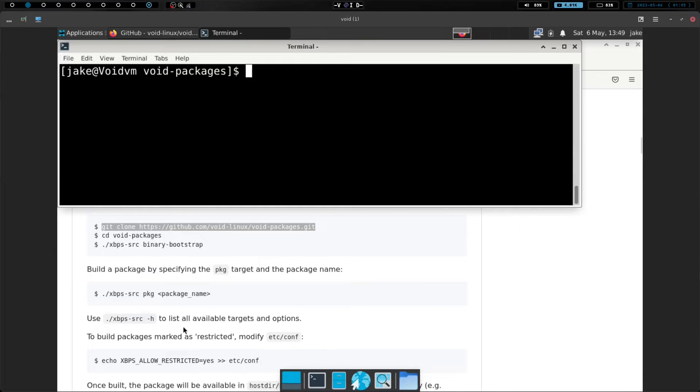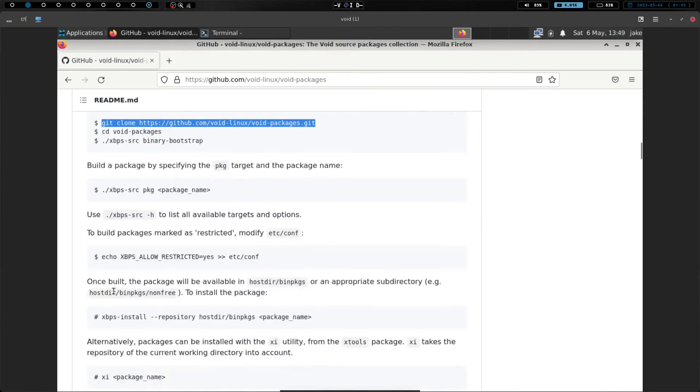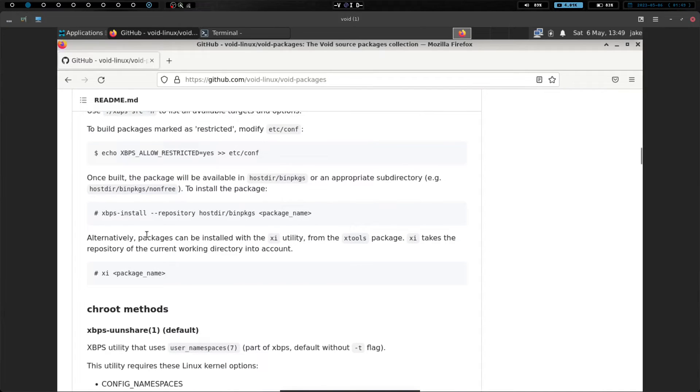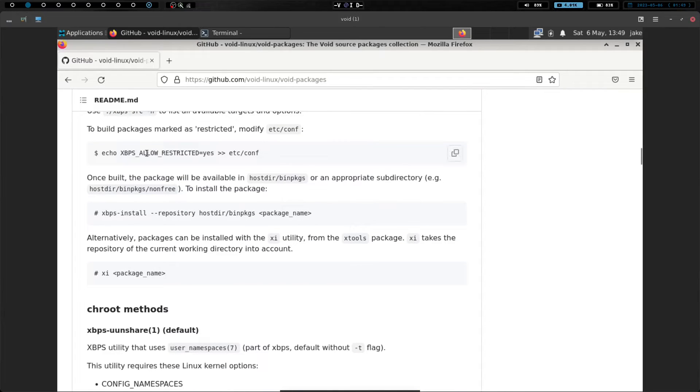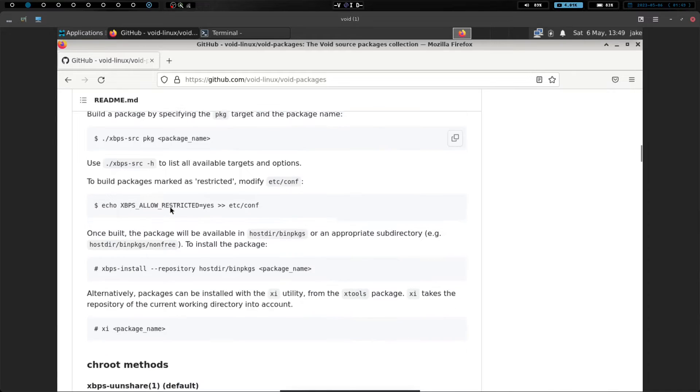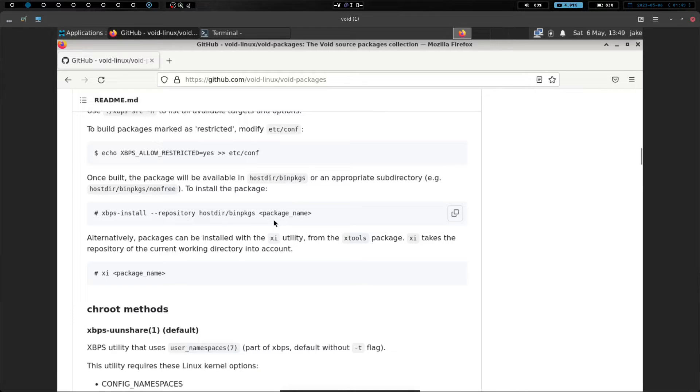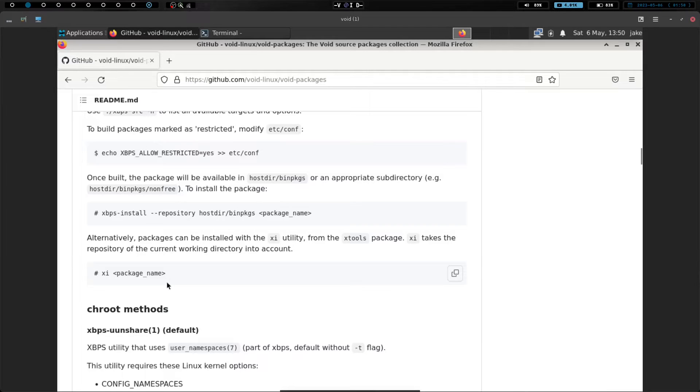Now, we can use the dash h to list all available targets and options. We also have to modify our etc .conf if we want to allow restricted packages. But then once we install the package, once we run this command right here, what we've got to do then is then we install the package with this xbps-install repository, host, or binpkgs, and whatever we just installed.